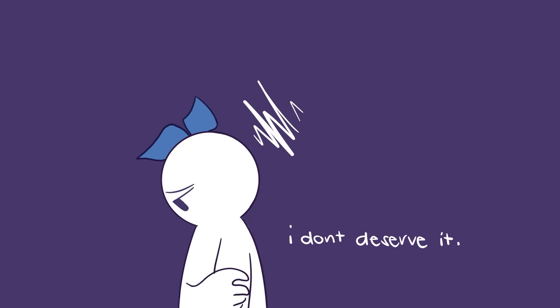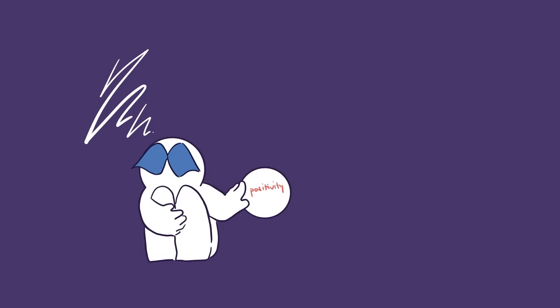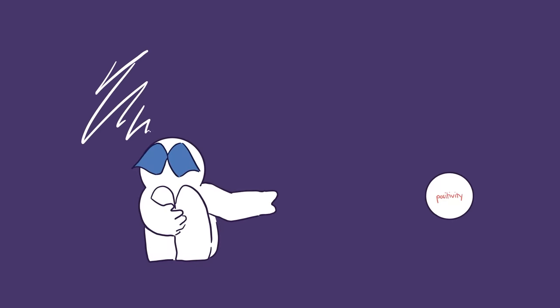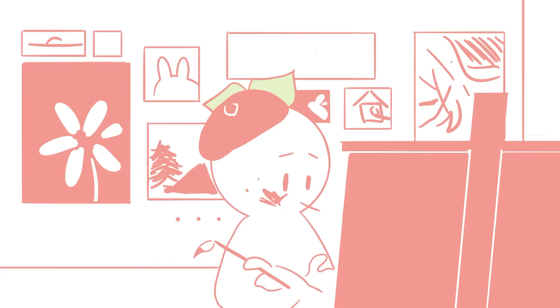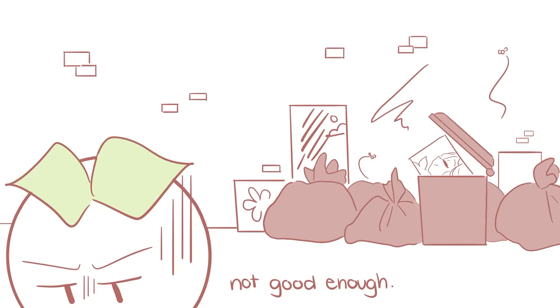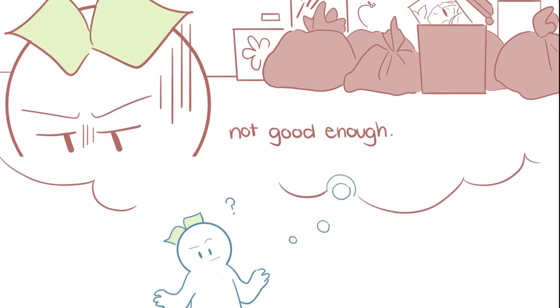A lot of us feel like we don't deserve to have our dreams come true or have good things happen to us. And sometimes, no matter how far we've made it or how much we've already accomplished, we still don't feel content. Why is that?